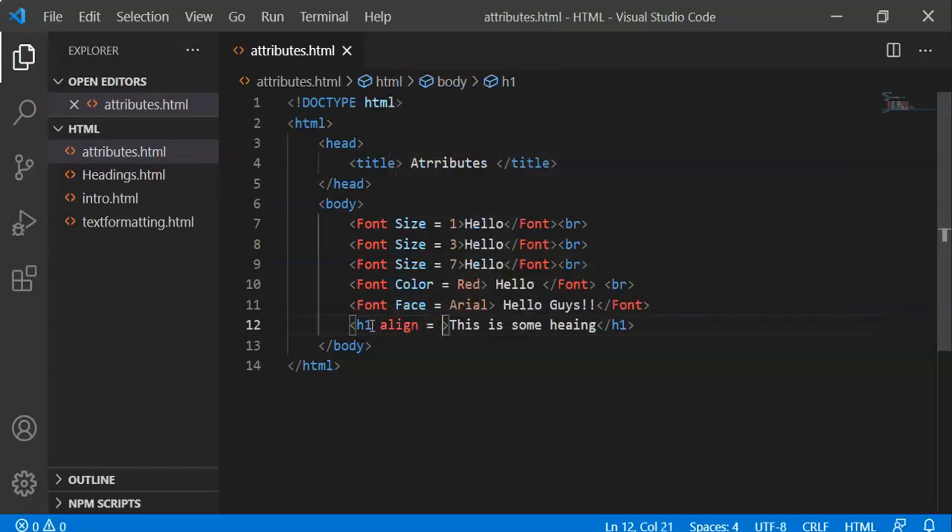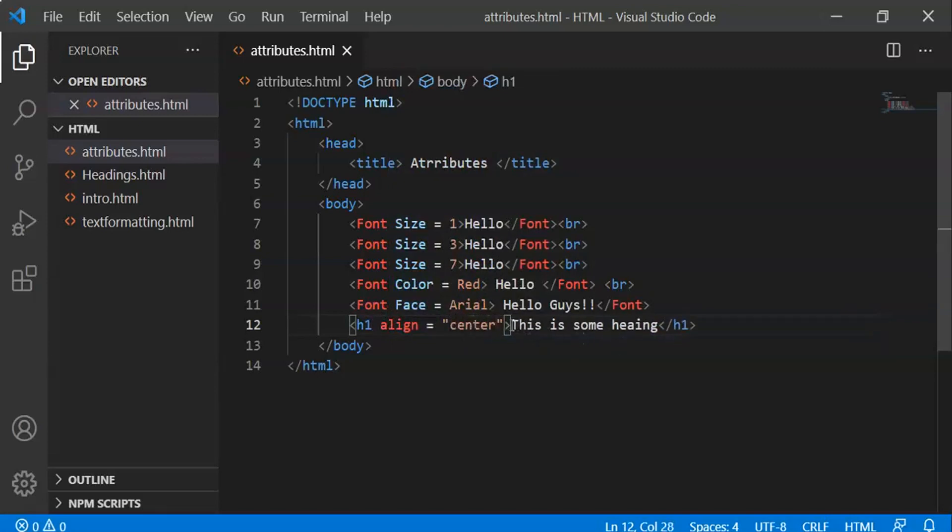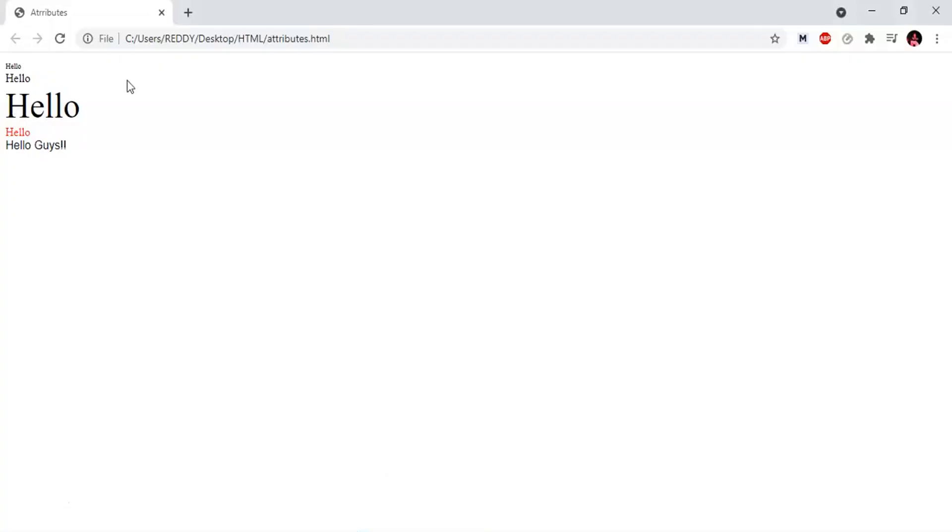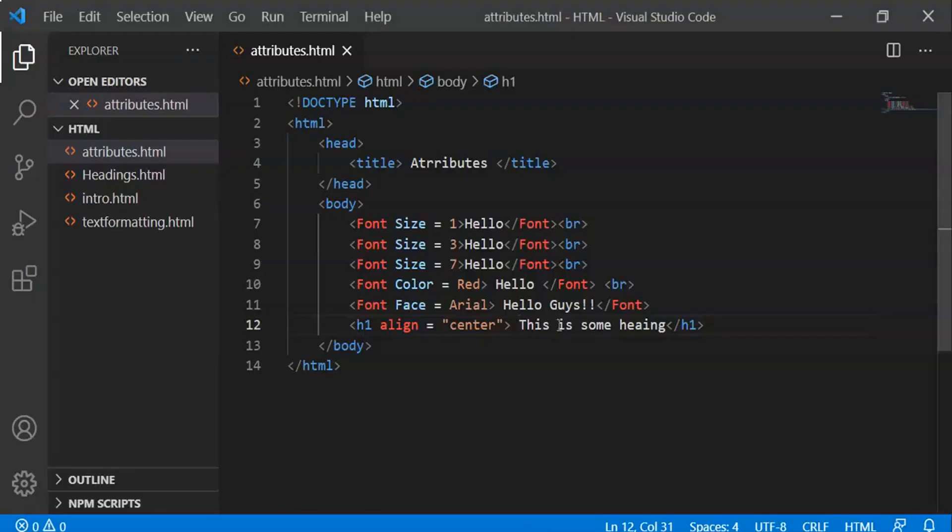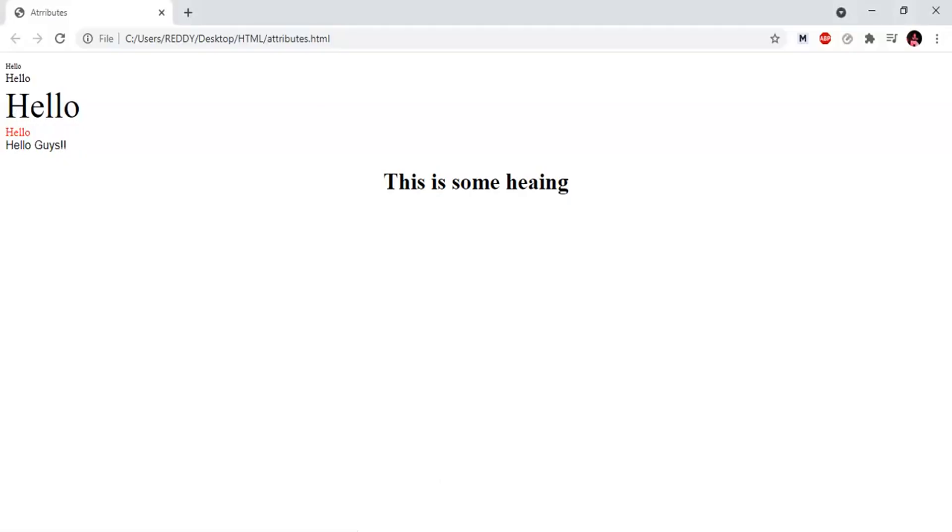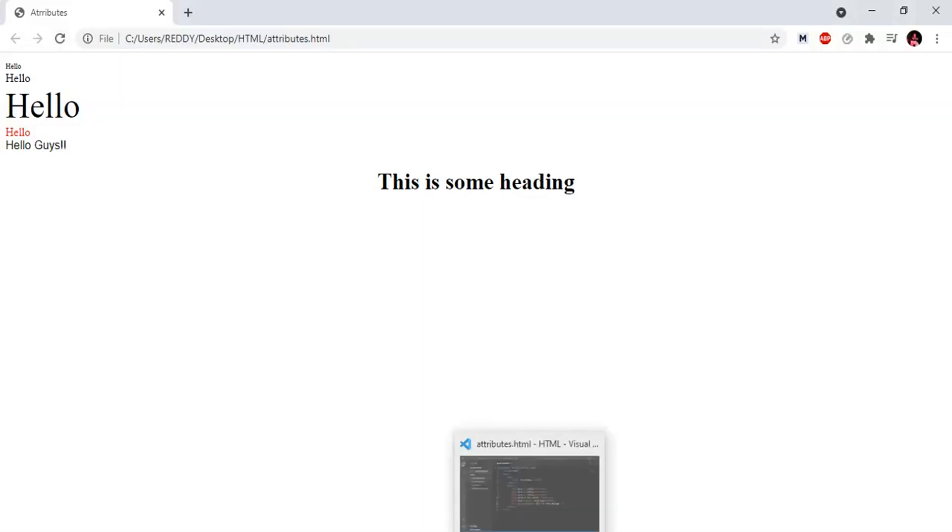Now let's use the align attribute with an h1 tag. Align equals center. Let's type 'This is some heading'. This will print the heading in the center of the webpage. Reload - the heading is printed in the center.